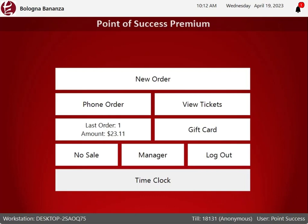Hello and welcome. In this video, we'll learn how to set up employee PIN numbers in order entry.